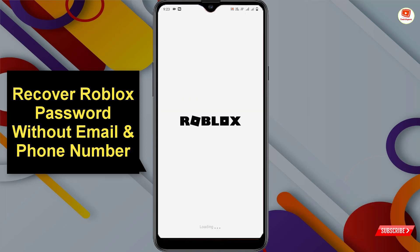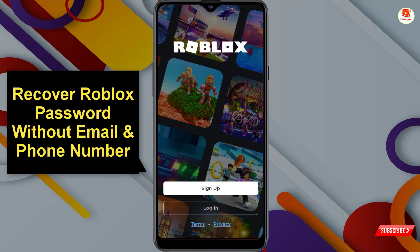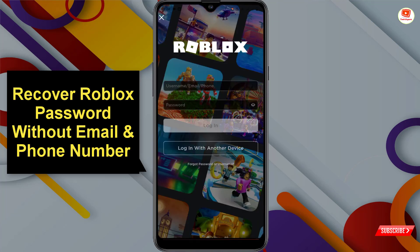So that is how you can recover your Roblox account password without a phone number and email address. Don't forget to like this video and subscribe to our channel for more useful videos.